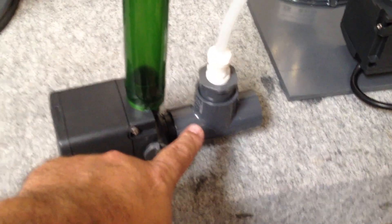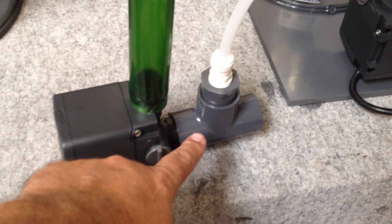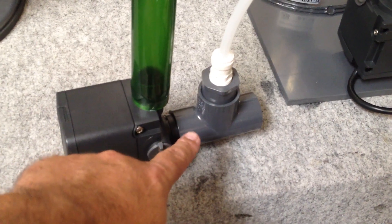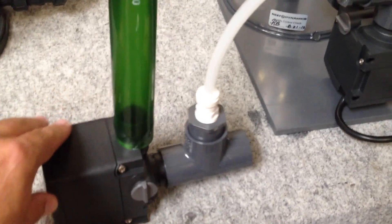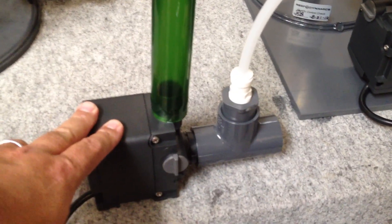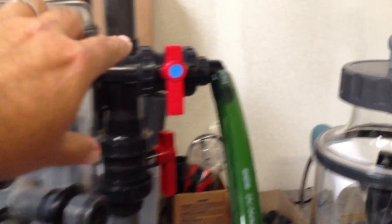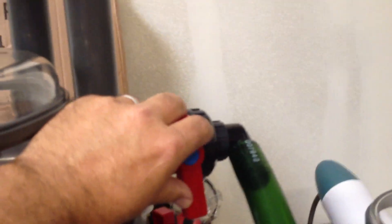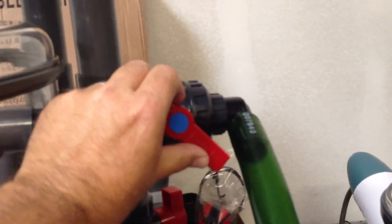So basically, the way we have the manifold set up, here you can see the T-fitting that goes from the biopellet reactor. So this pump will be pulling water from the sump and pumping it up to the protein skimmer. The flow to the skimmer will be controlled with this valve here.